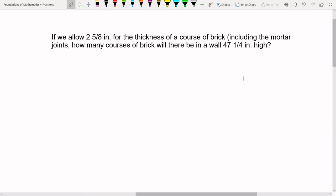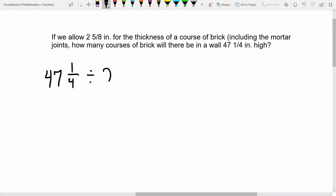Word problem: if we allow two and five-eighths of an inch for the thickness of a course of bricks — including mortar joints — how many courses of brick will there be in a wall that's 47 and one-fourth inches high? We're trying to figure out how many two-and-five-eighths-inch sets go into 47 and one-fourth inches. So we need to compute 47 and one-fourth divided by two and five-eighths.